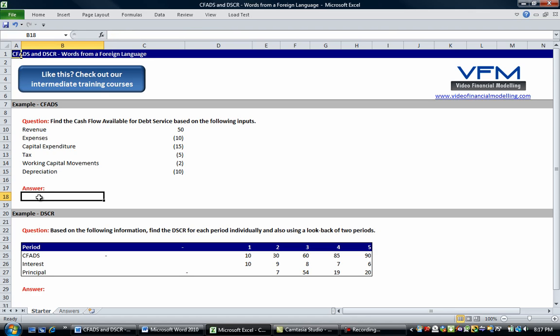Okay so the first question says find the cash flow available for debt service based on the following inputs. As we described in the blog post, a simple definition of CFADs is revenue,